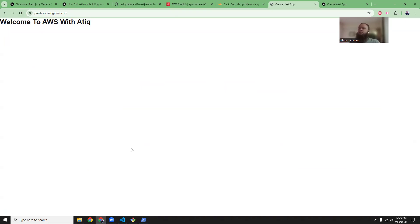I will create more videos on top of this — this is kind of part one. We will try to build some sort of a blog project or a dummy app with Next.js and use this domain for the examples. I hope you like this video. If you do, please subscribe to my channel and share it with your friends. Thank you everyone.